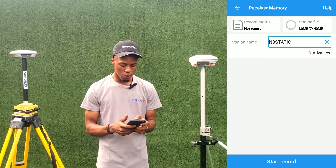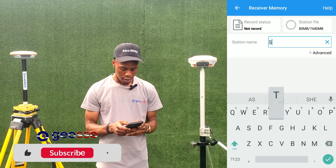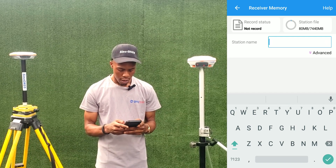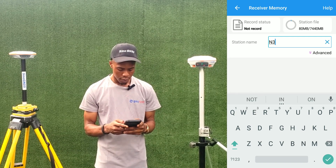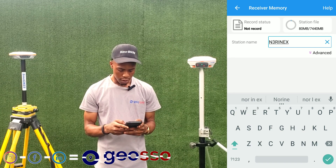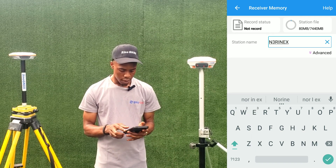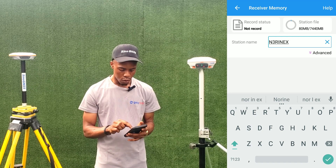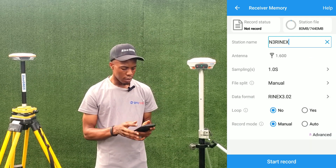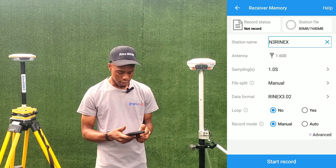We enter the name for the file — something like 'Static Entry RINEX'. Then we click on Advance. Here we enter the height of our antenna; the antenna height is 1.6, which we've already entered.